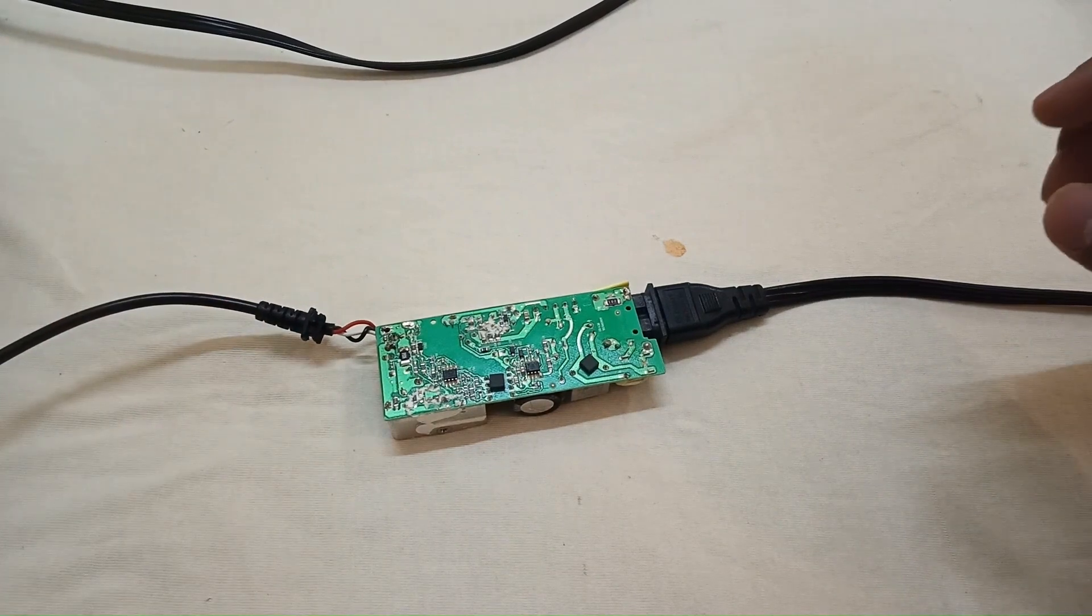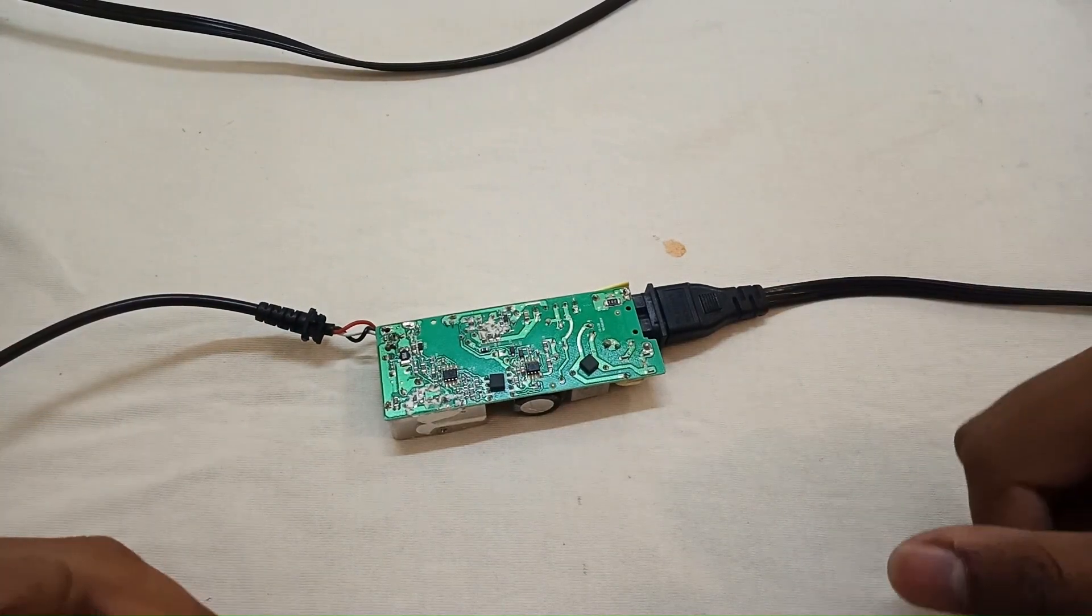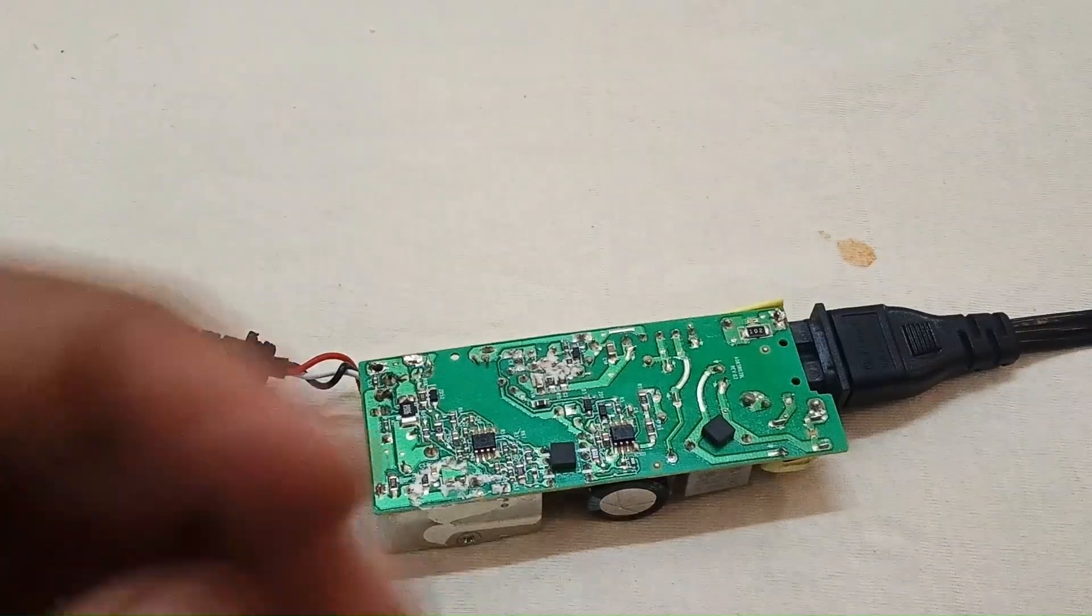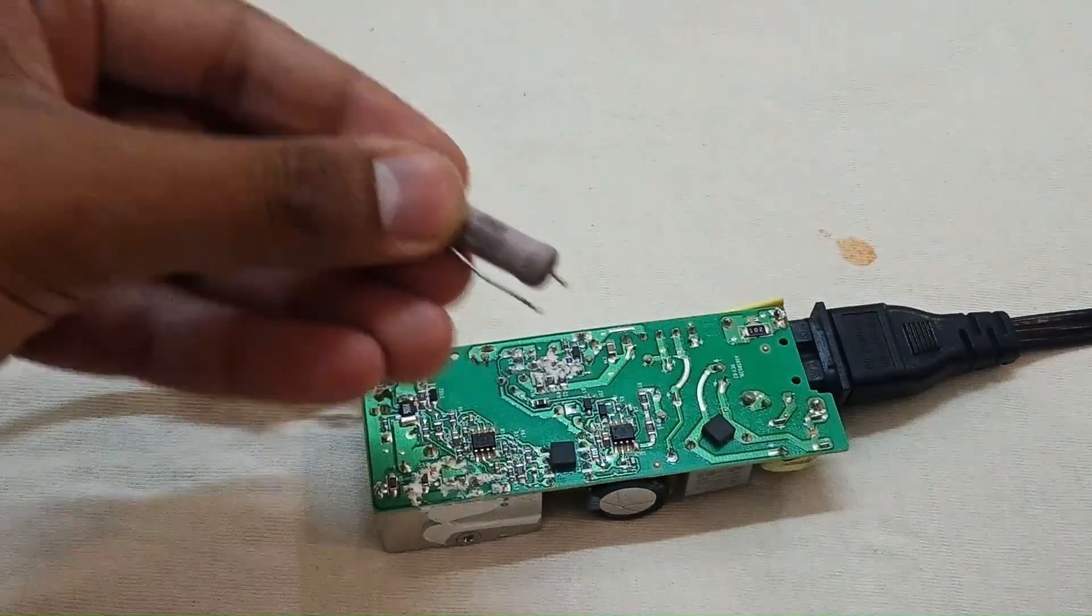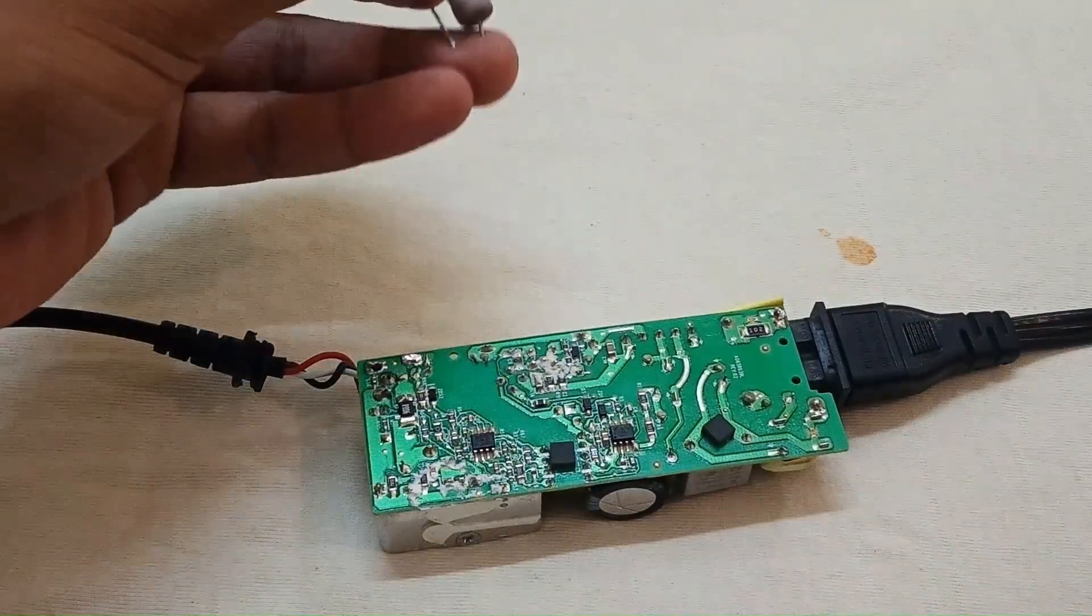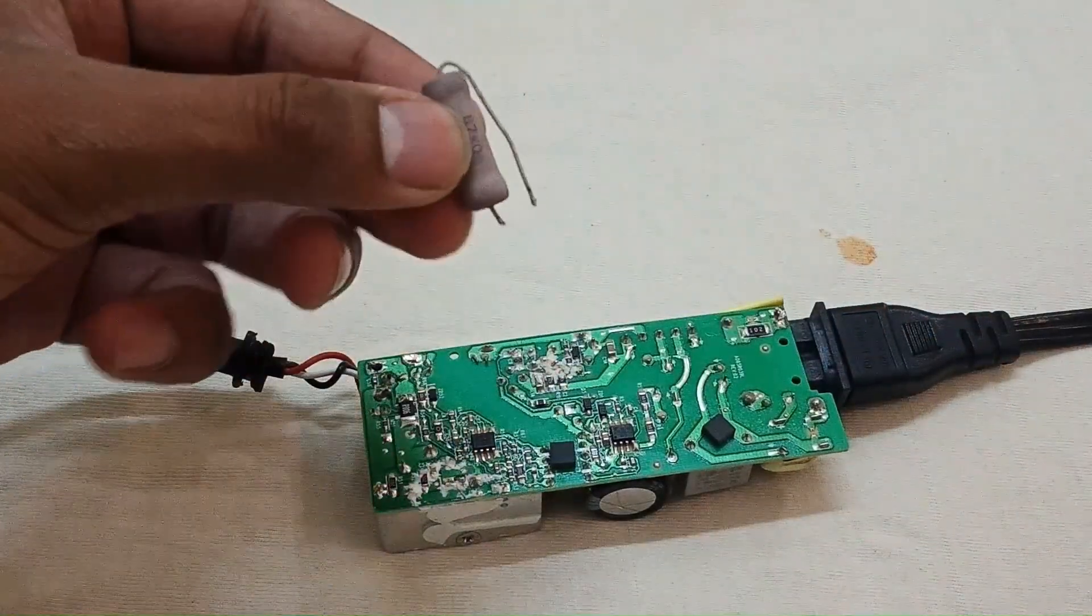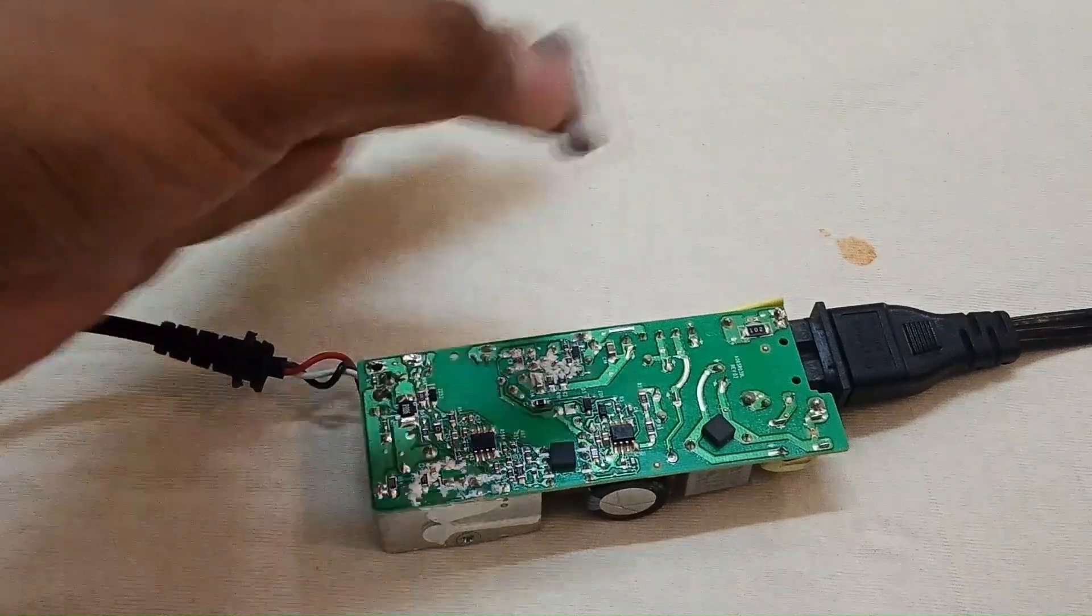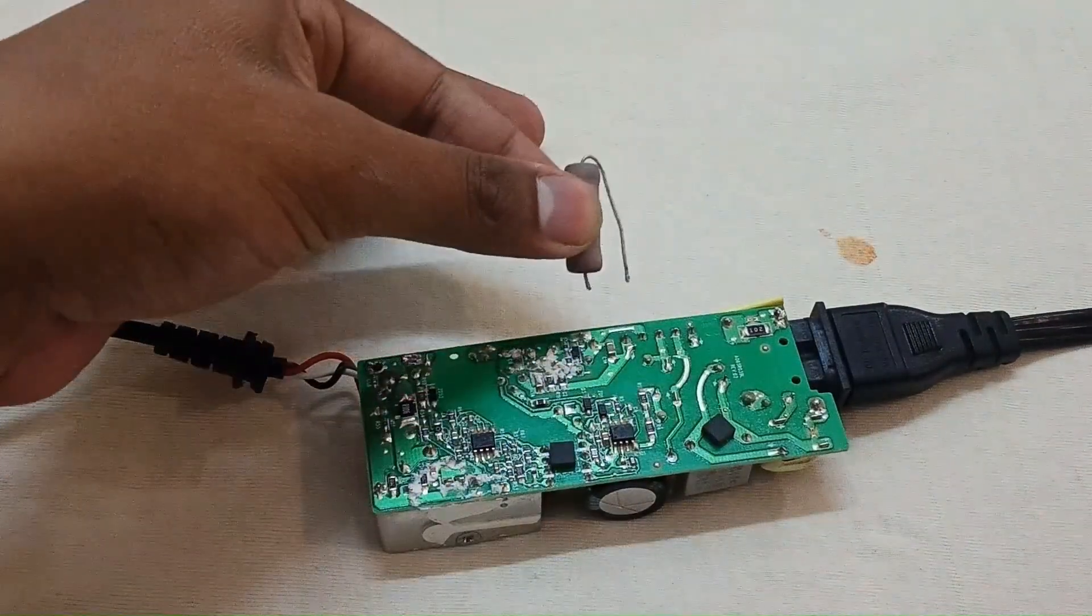We have to discharge it first by using a resistor. I am using a 47 kilo-ohm, 5-watt resistor to discharge the capacitor. Please make sure not to touch the points of the resistor while discharging the capacitor.